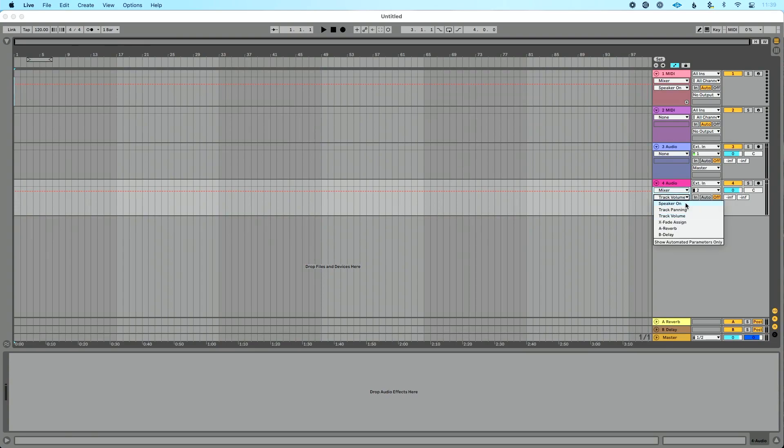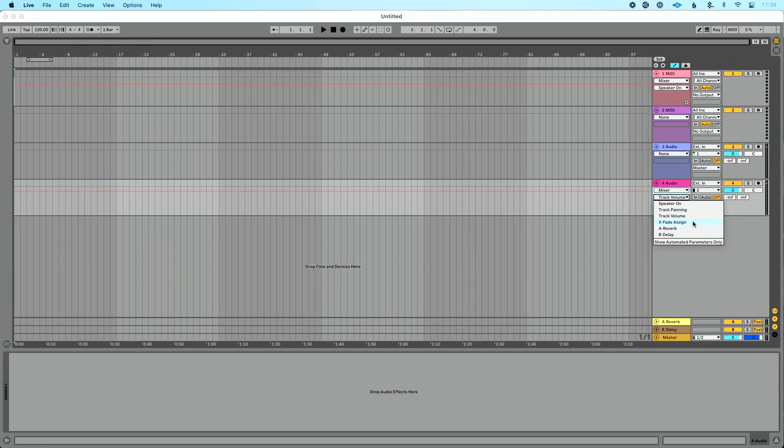You can see all the options we have here. Speaker on, on, off, which is basically turn the track on or off, adjust our track volume, automate our track volume, automate track panning or volume, crossfade assign, which deck do I want it to be on A or B, and then I can adjust my sends that are going to my return tracks. So let's do track volume. I think this is pretty simple and easy to understand.